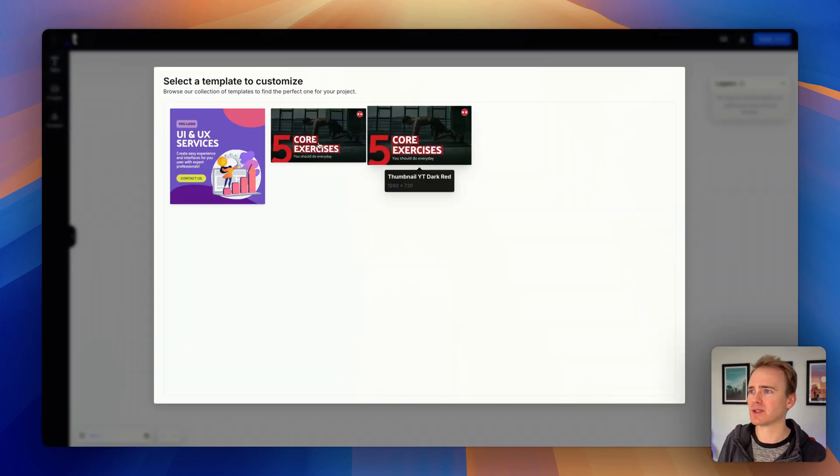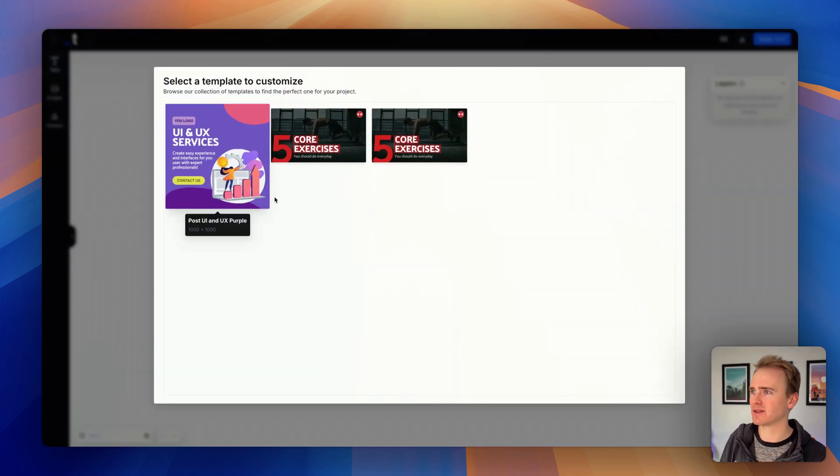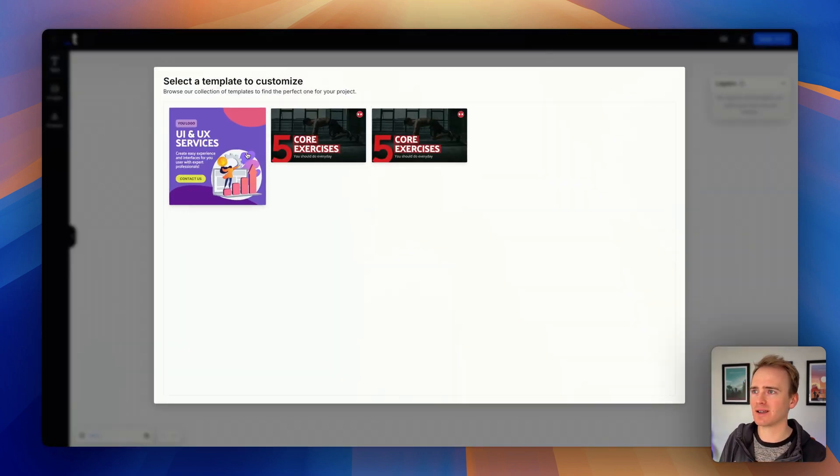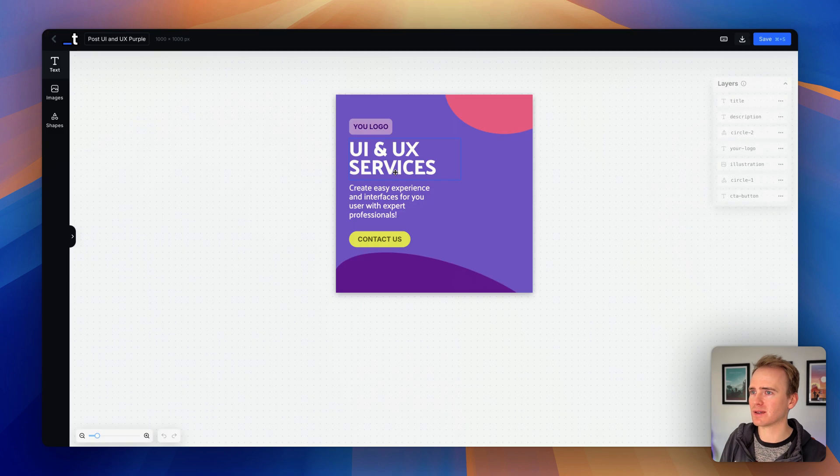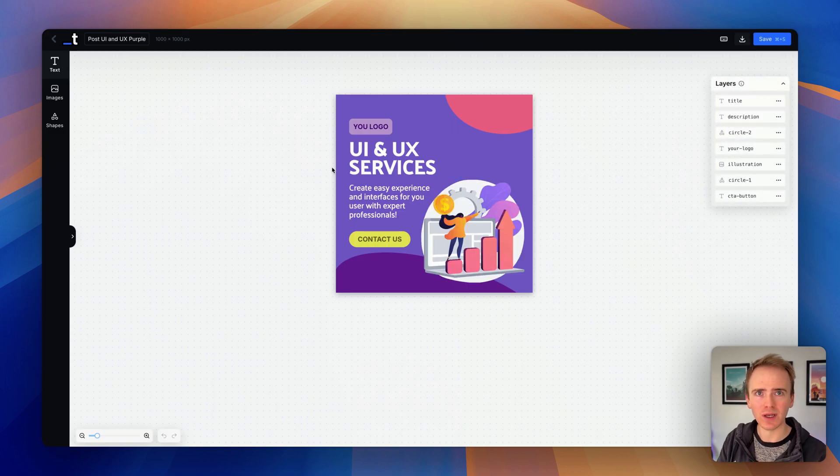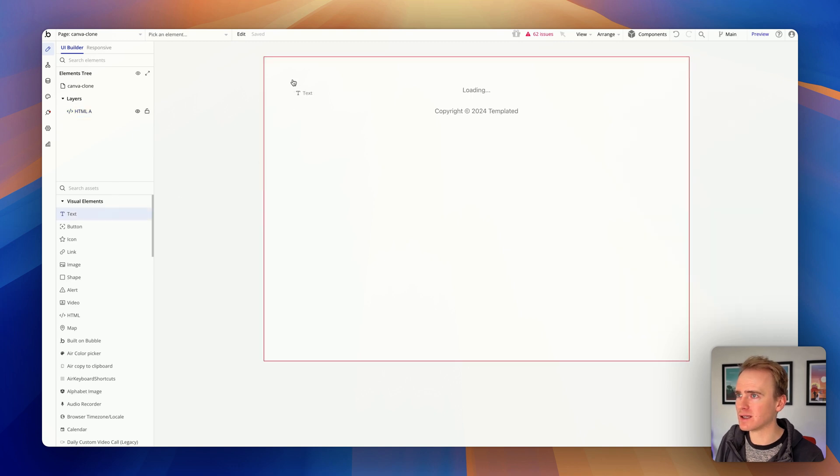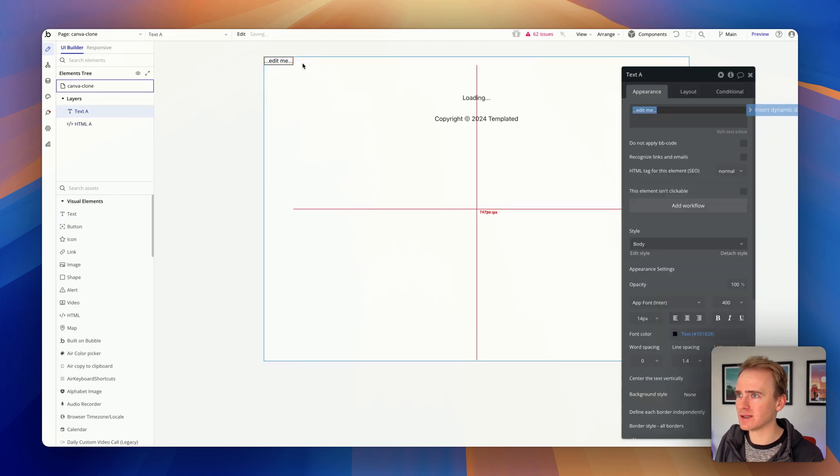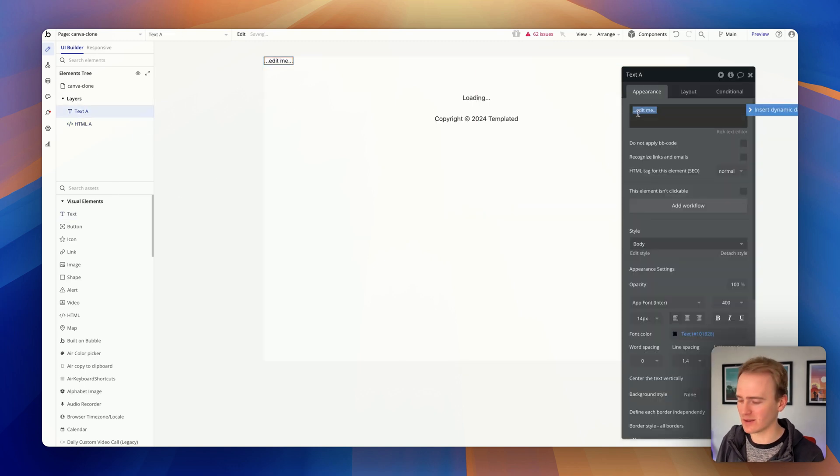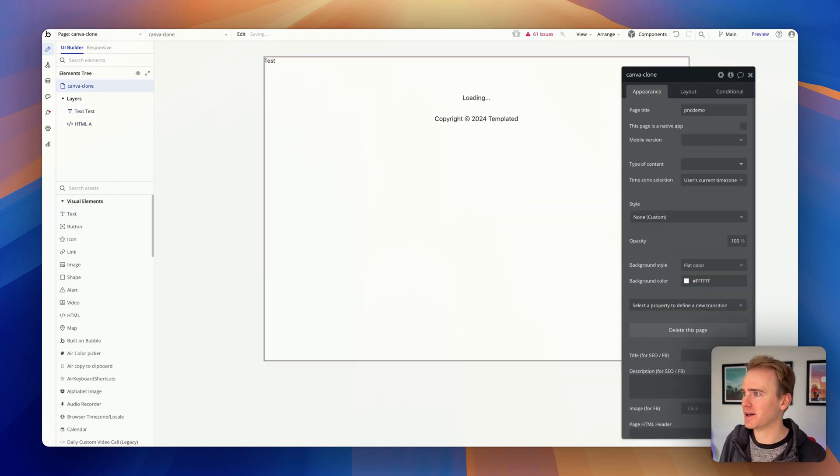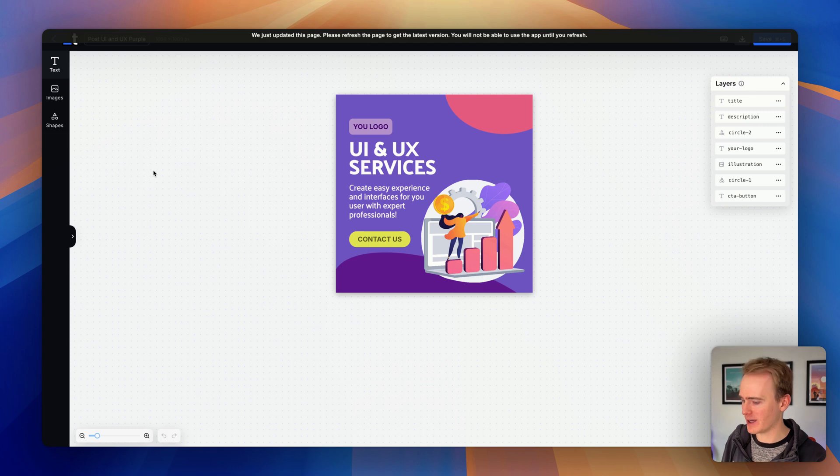You end up with something that looks exactly like this. So I can pick an element and this is all embedded in my Bubble app. Let me just prove that to you. If I go up here and add in some text, 'test,' and then go back—